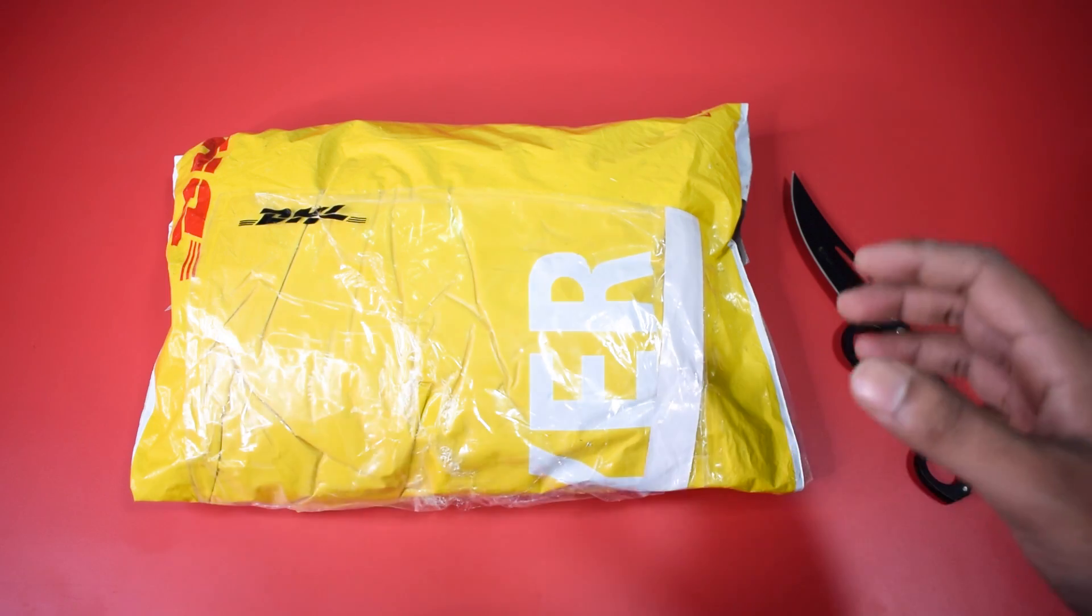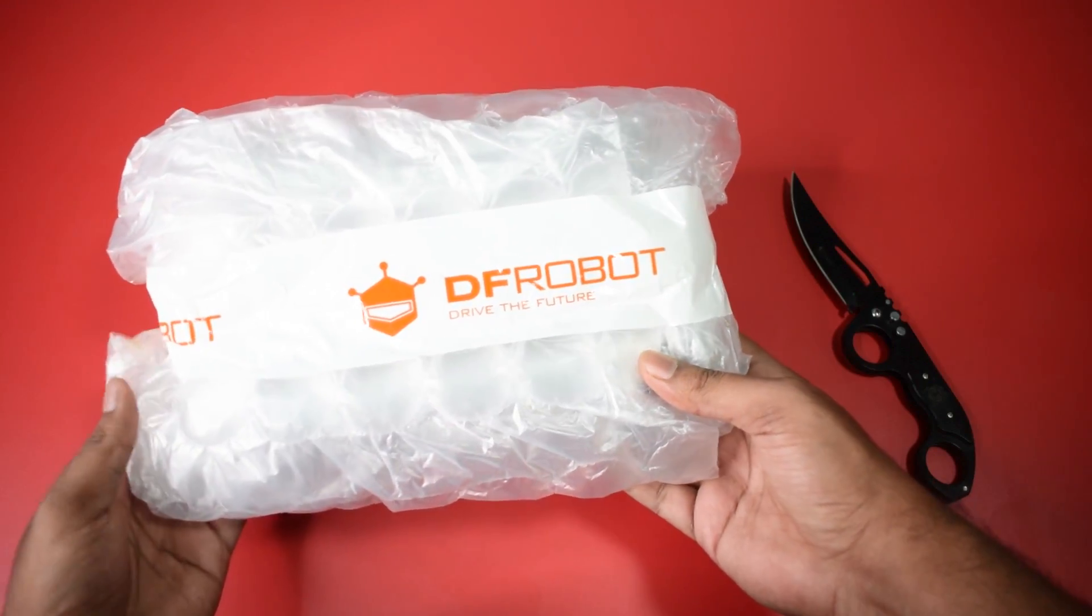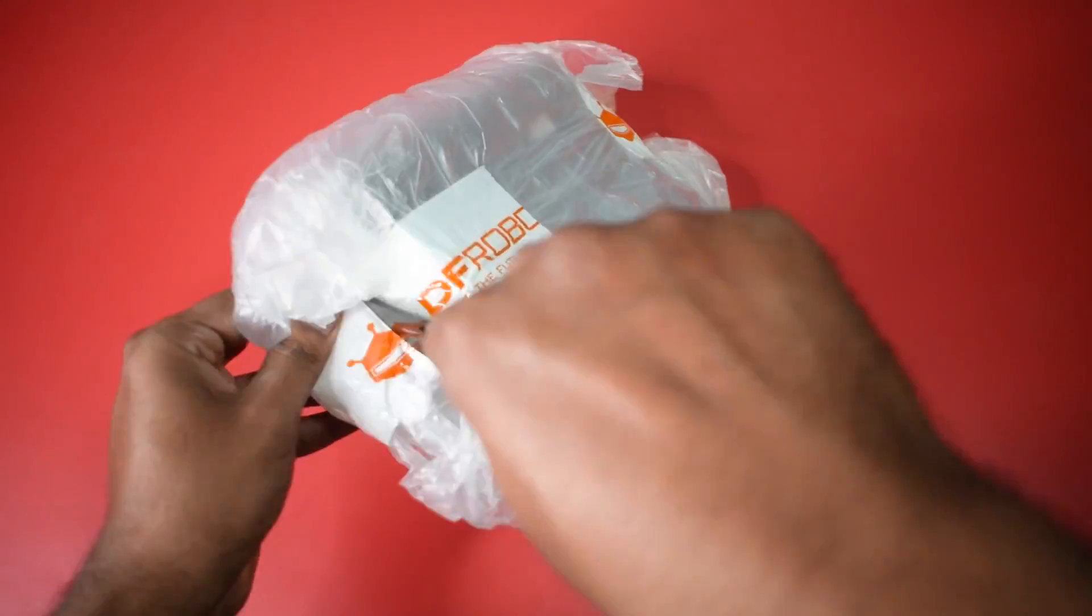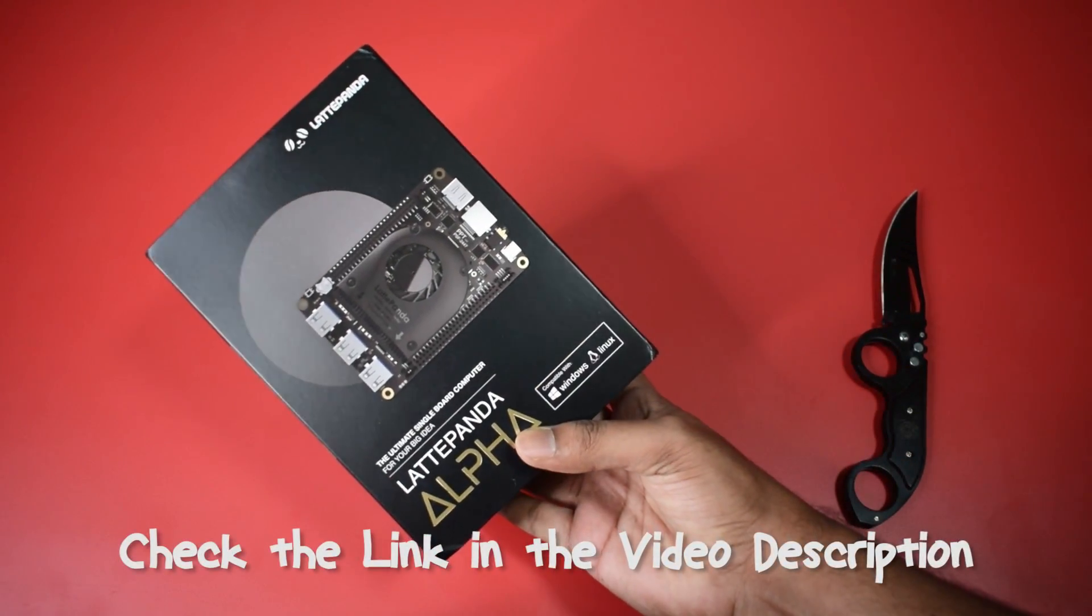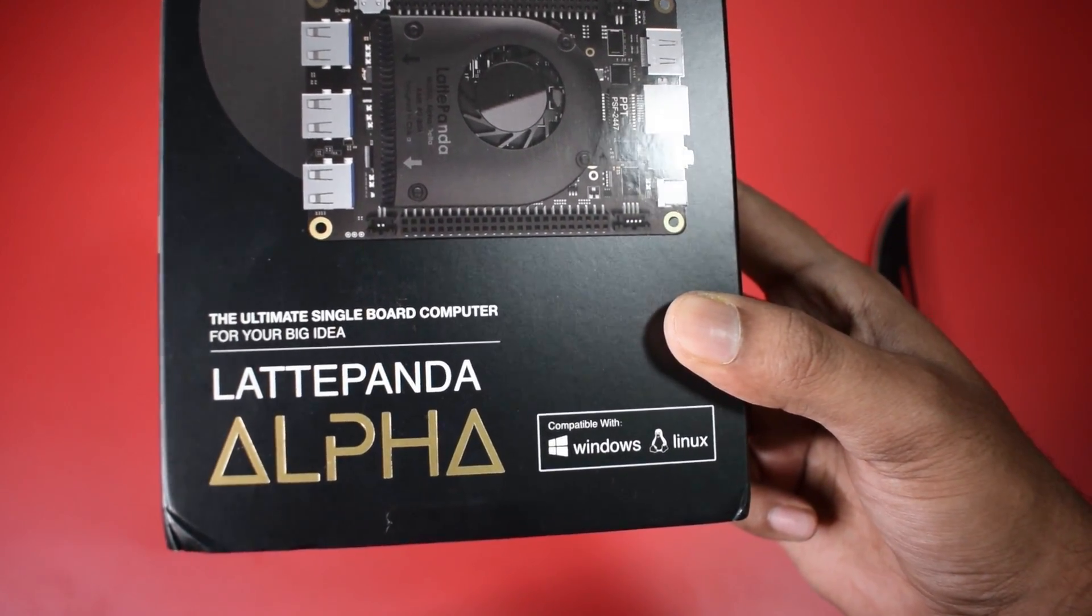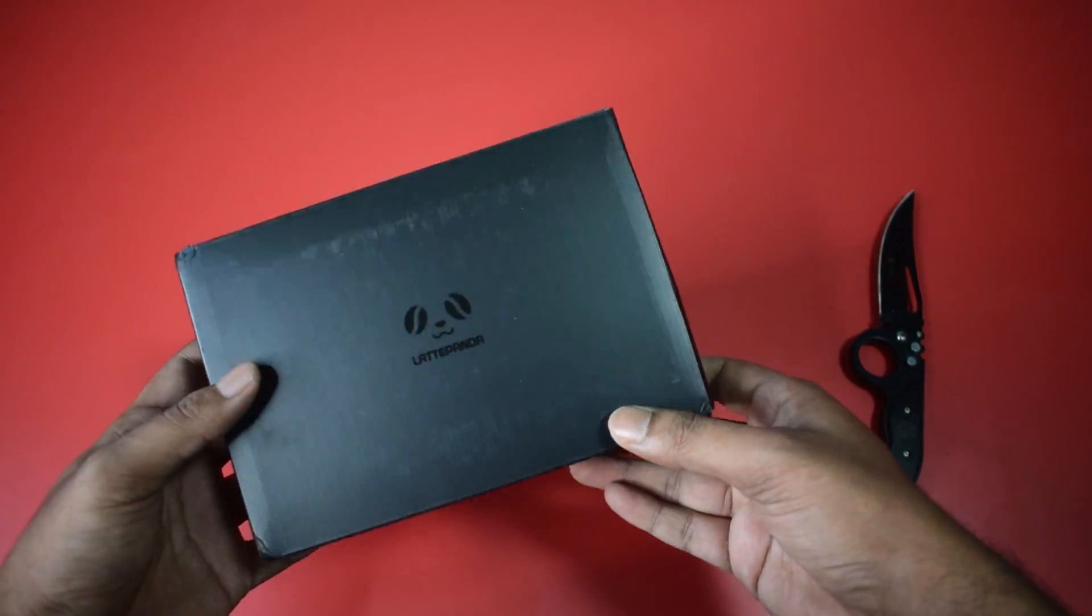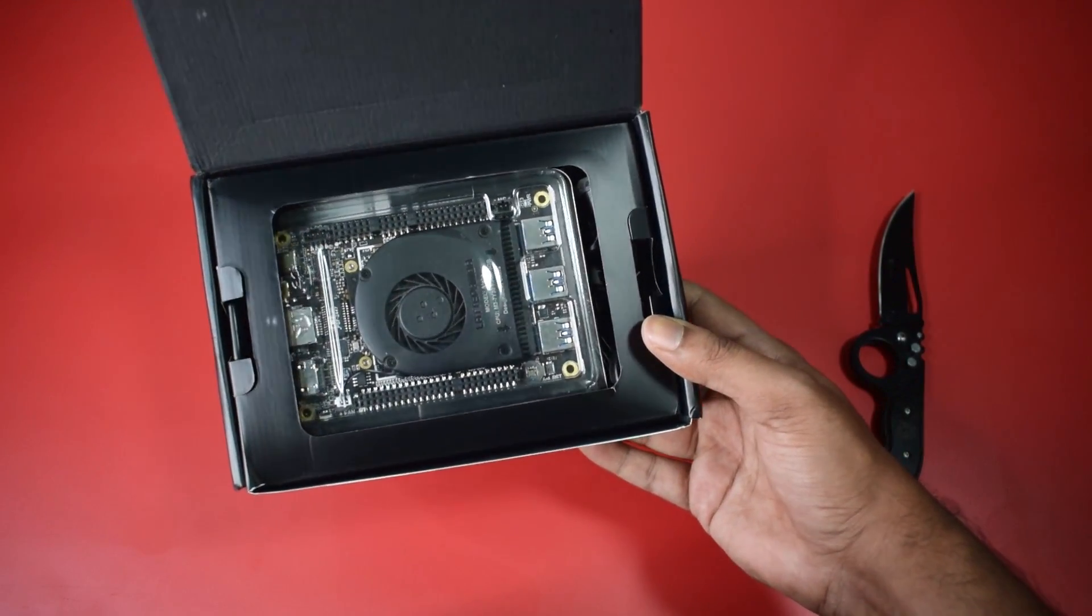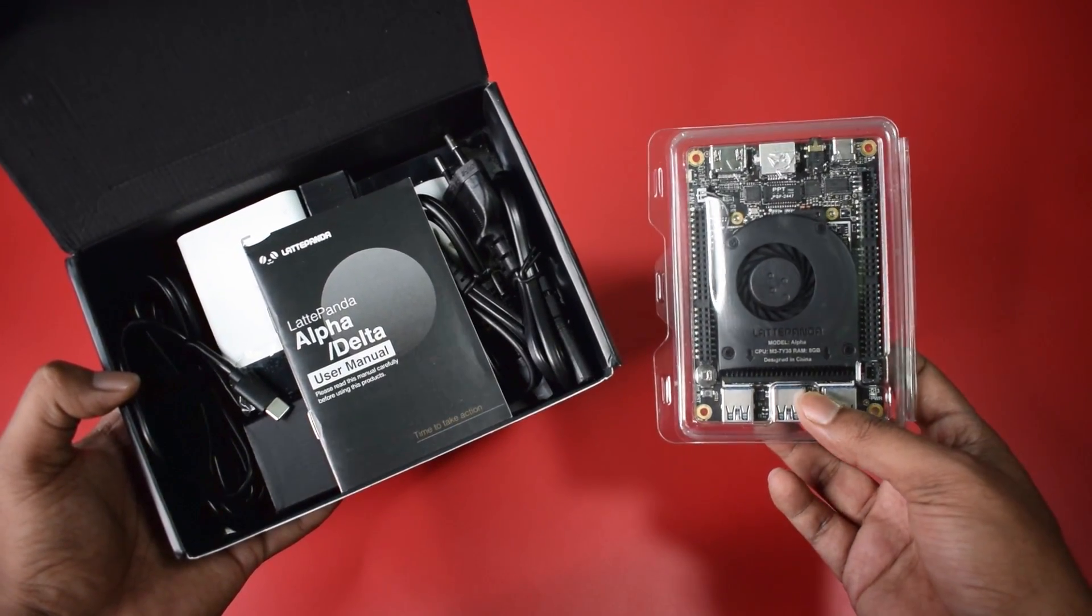So guys let's begin with the unboxing. I got my parcel from DHL and here is the packing of the DF Robot with nice bubbly wrapper. And here is our Latta Panda Alpha, the most powerful single board computer which is compatible with both Windows and Linux operating systems. Now let's see what's inside the box. So here is the first look of our SBC with nice packing. Let's open it up and here is our main board.